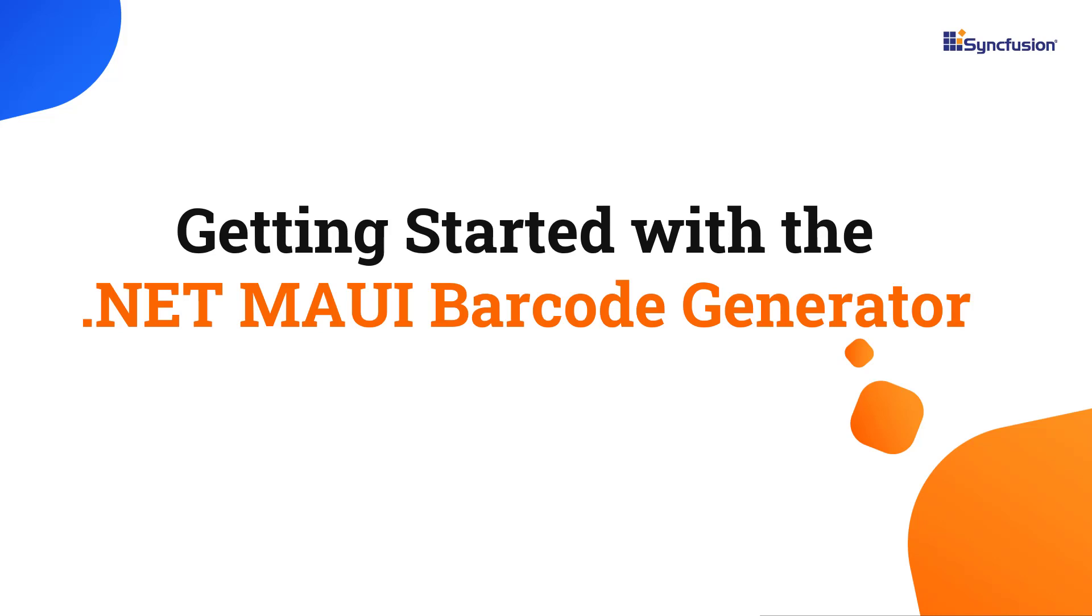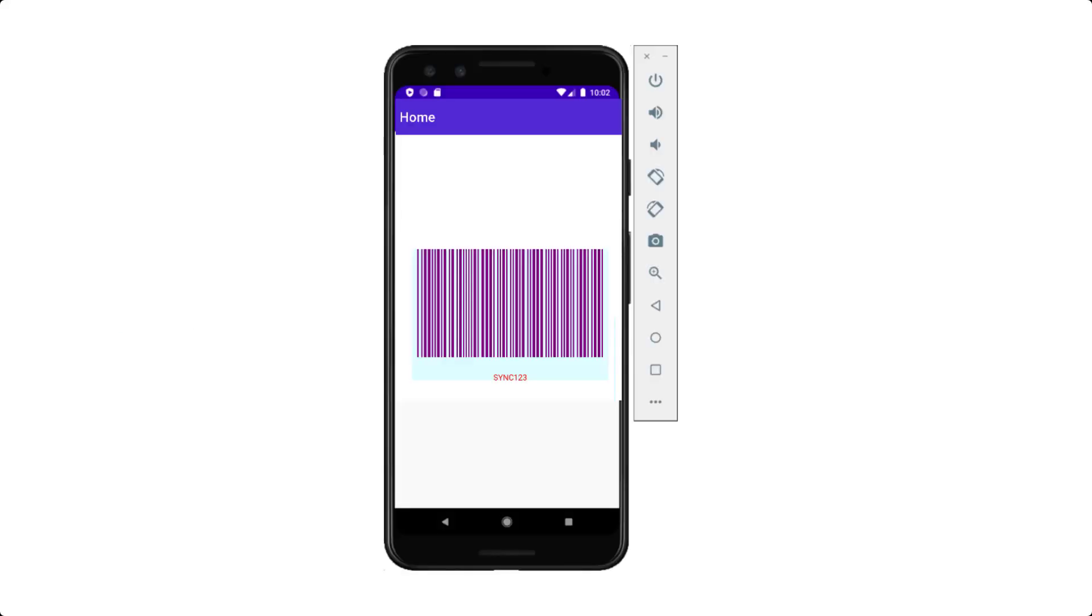Hi everyone, welcome to this tutorial on how to get started with the .NET MAUI Barcode Generator Control. Using the Barcode Generator Control, you can generate and display data in machine-readable format using industry-standard one-dimensional and two-dimensional barcodes.